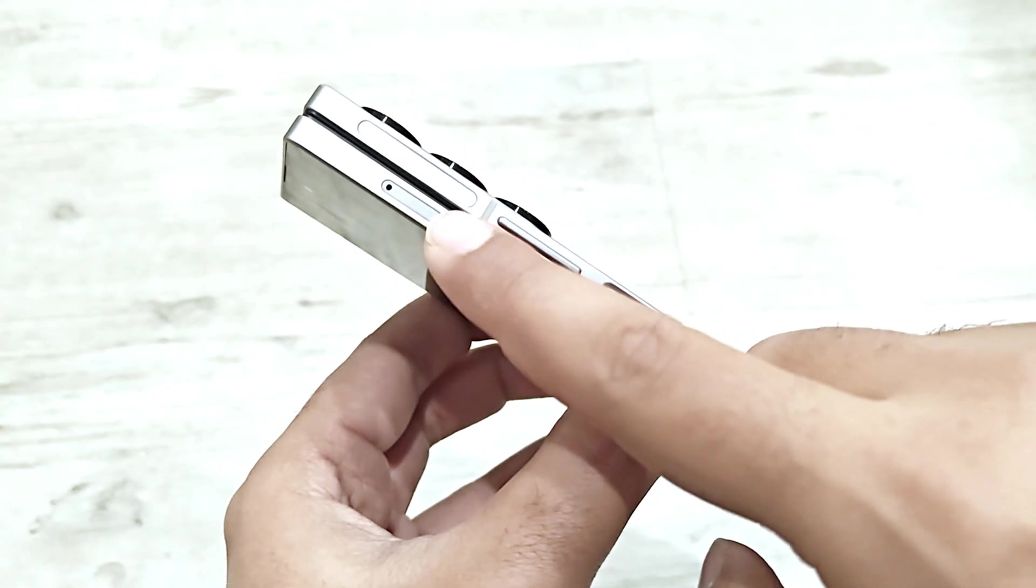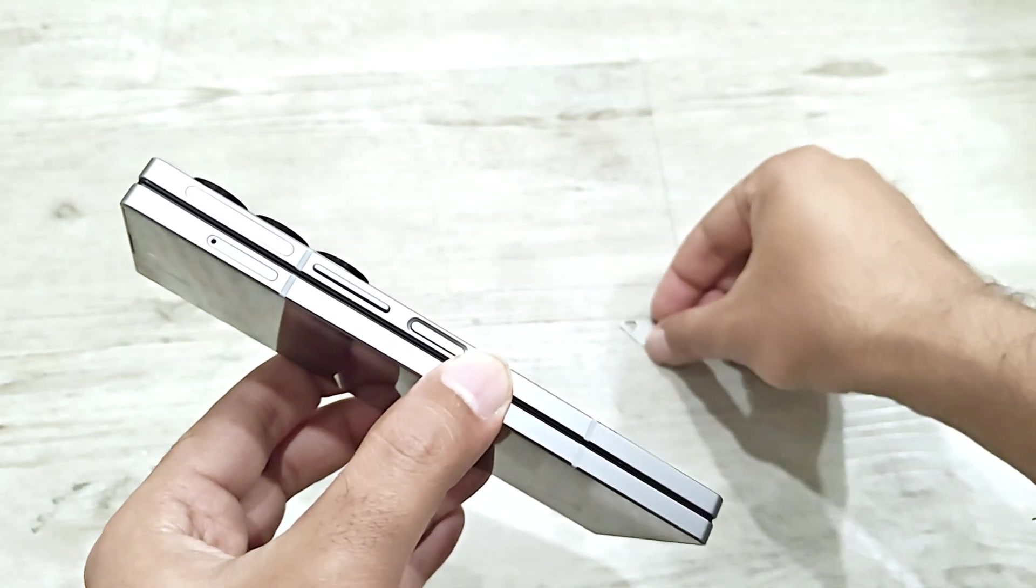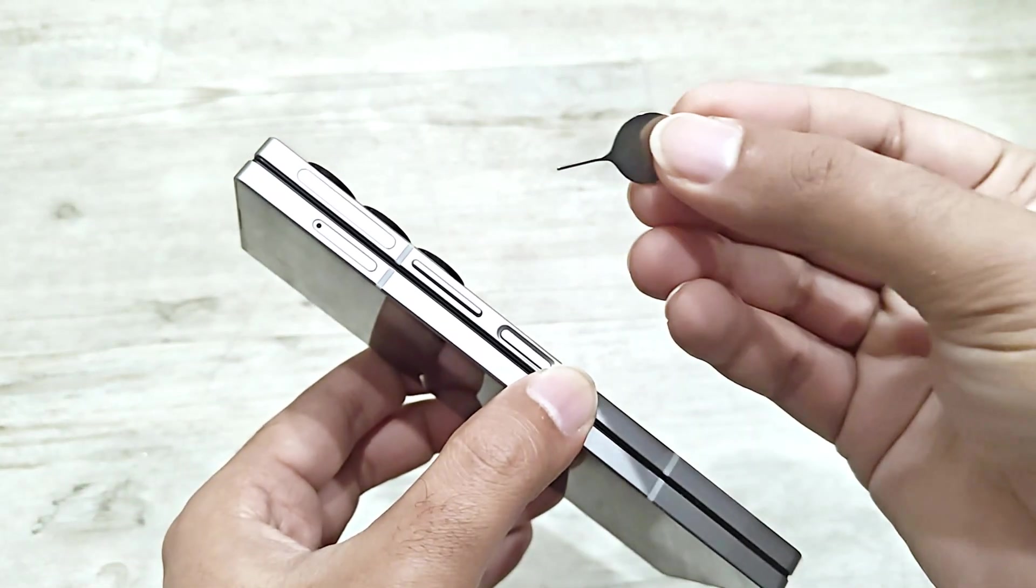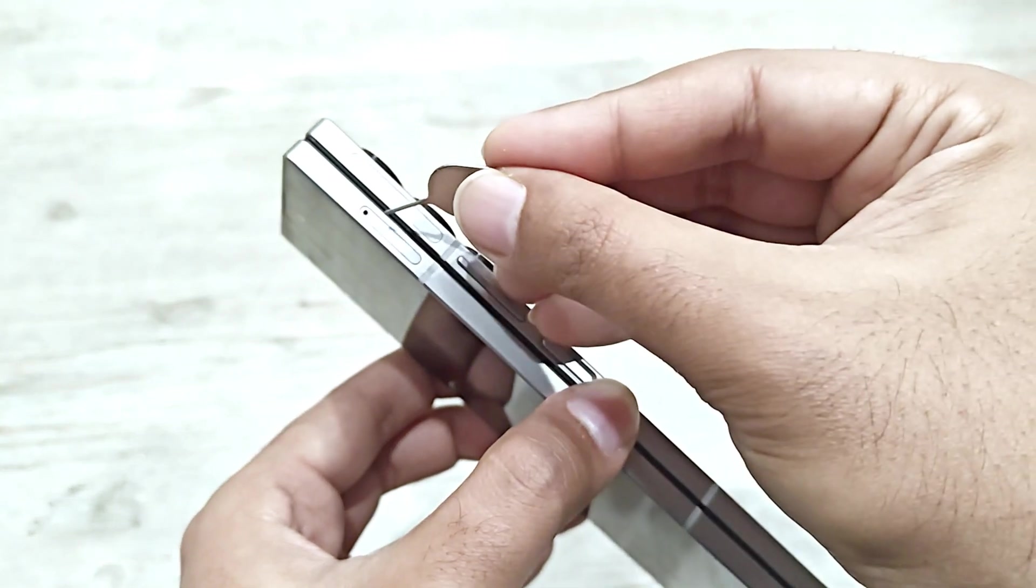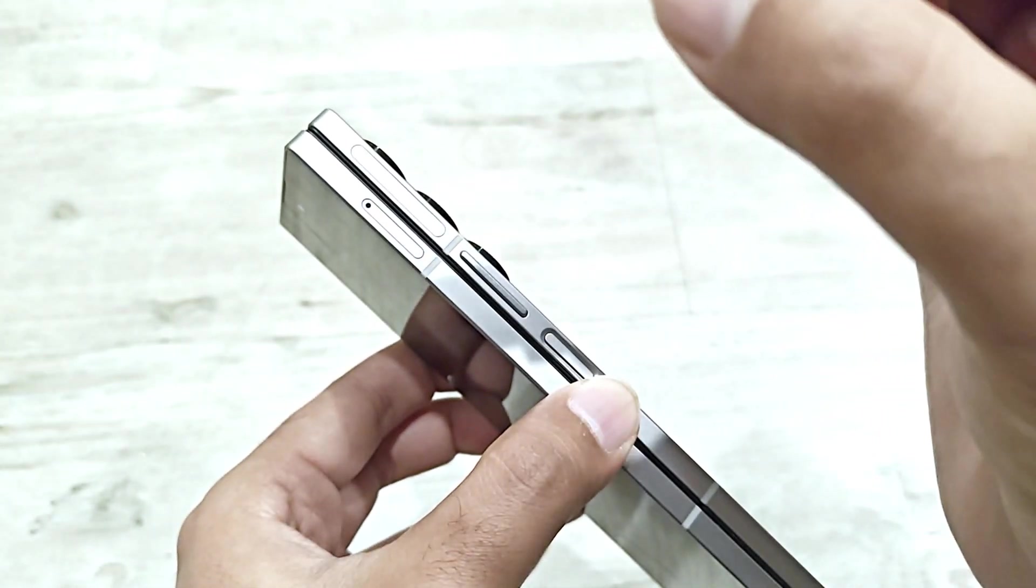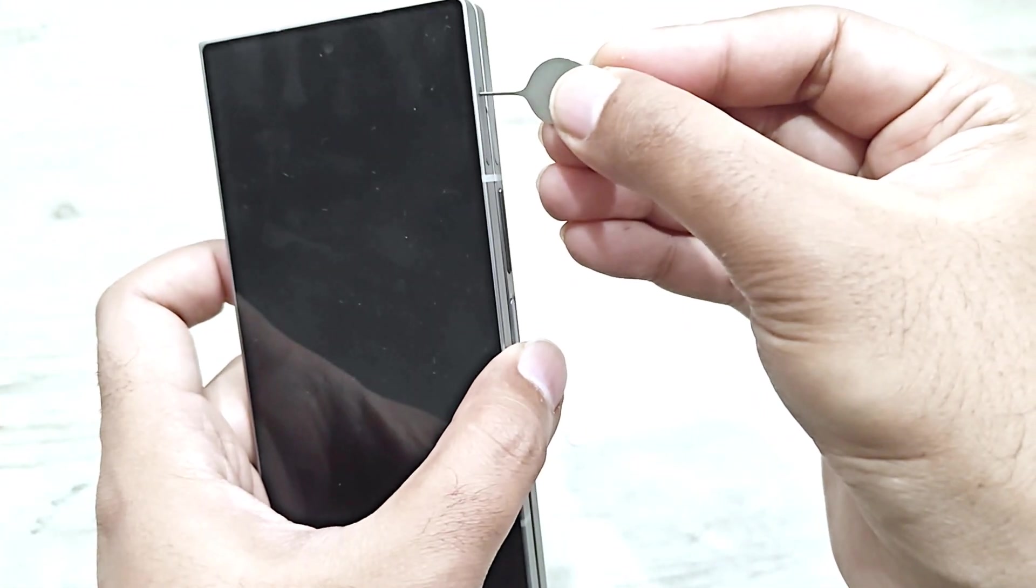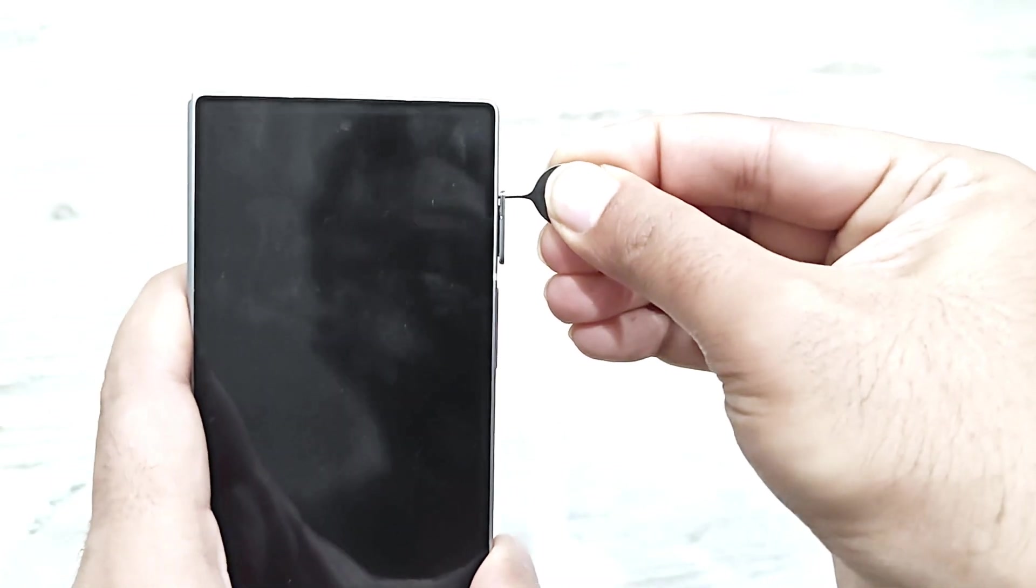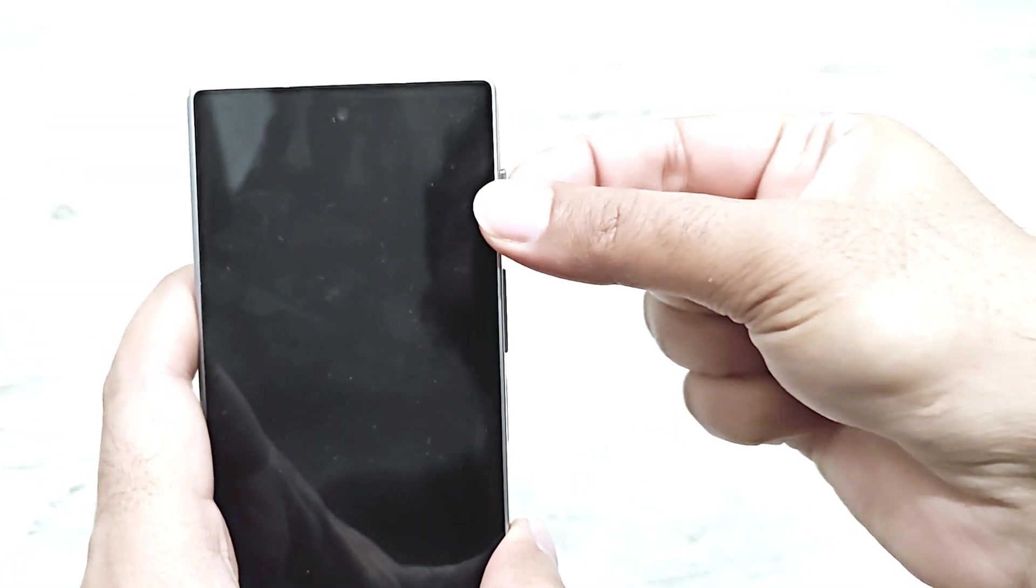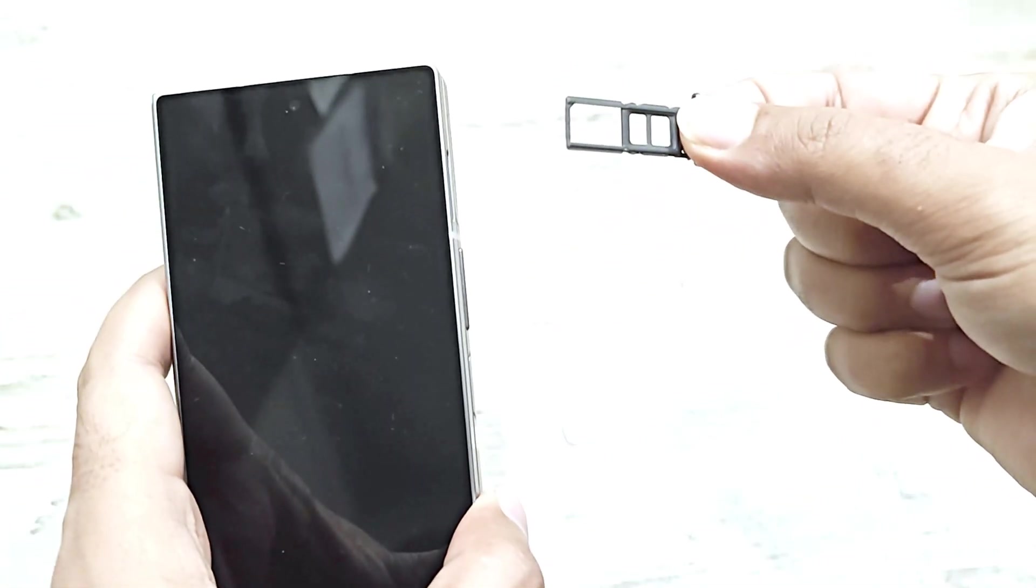As you can see, here is the SIM card tray slot. Now what we have to do is insert this pin in this tiny hole here and apply a bit of pressure. As you can see, it popped out a bit, just take it out.